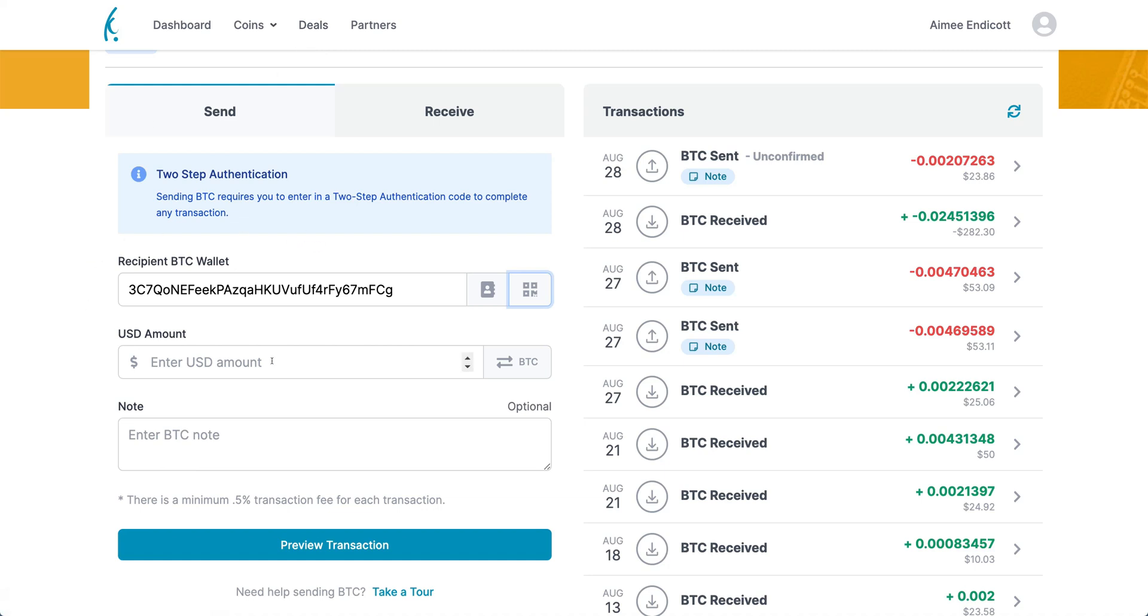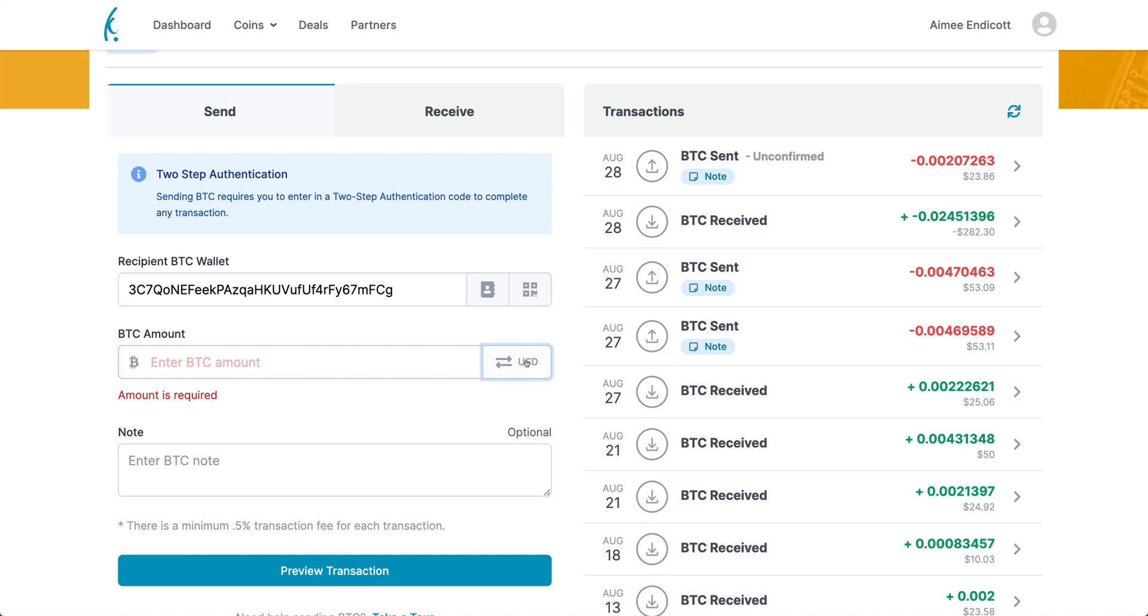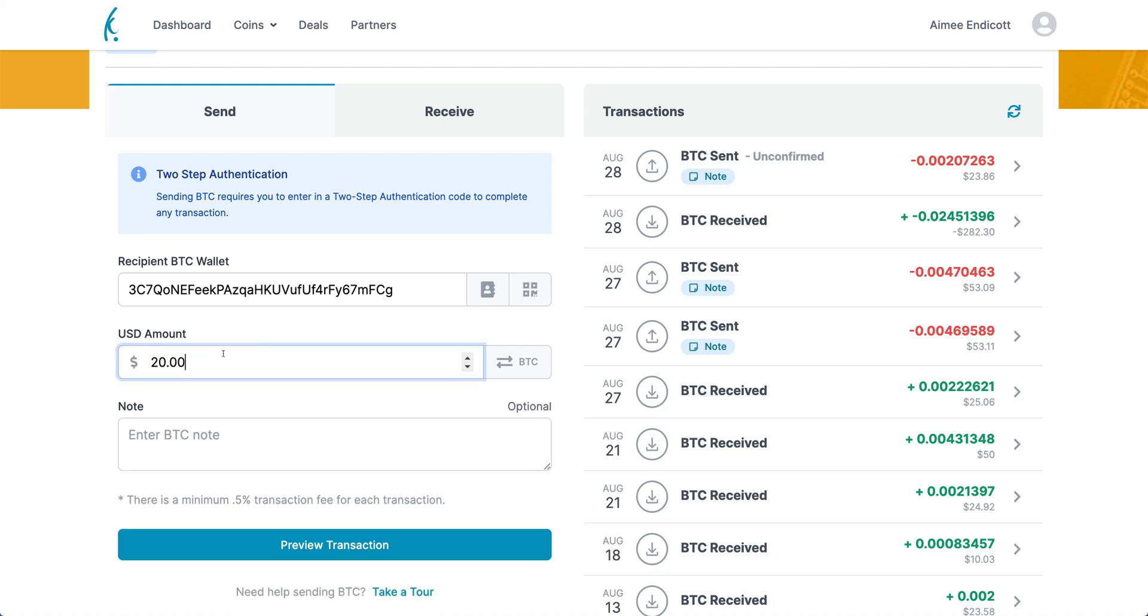Now the QR code is in there. That's beautiful, super easy, and we can continue to send Bitcoin. Now we just need to choose how much we're going to send. You have a choice between sending a BTC amount or USD amount. I'm going to send a USD amount, so we'll send $20.